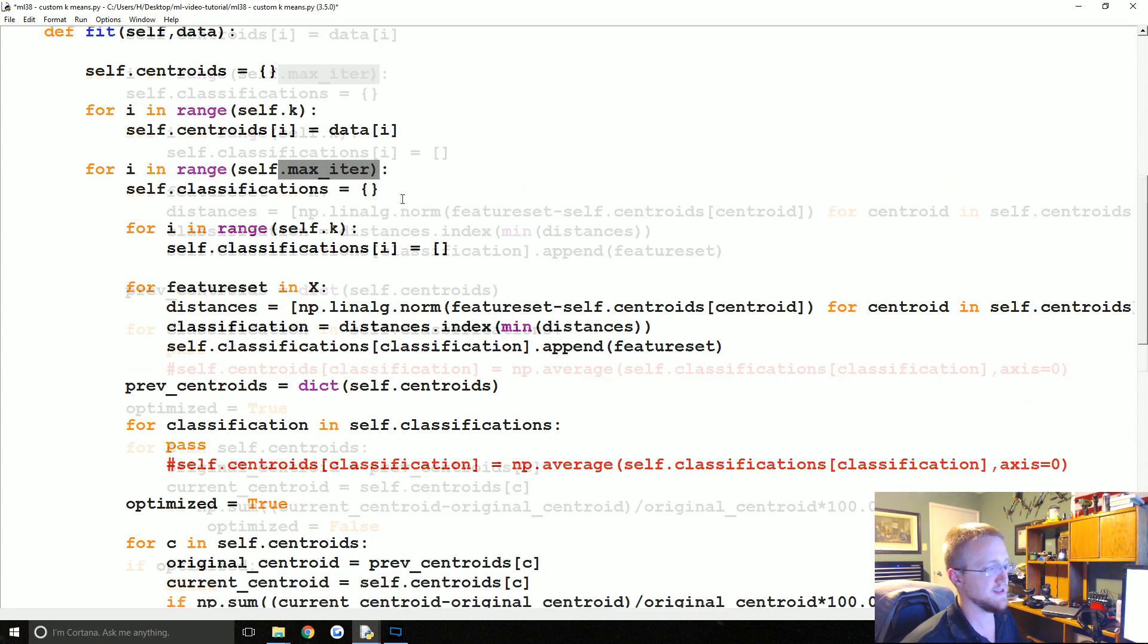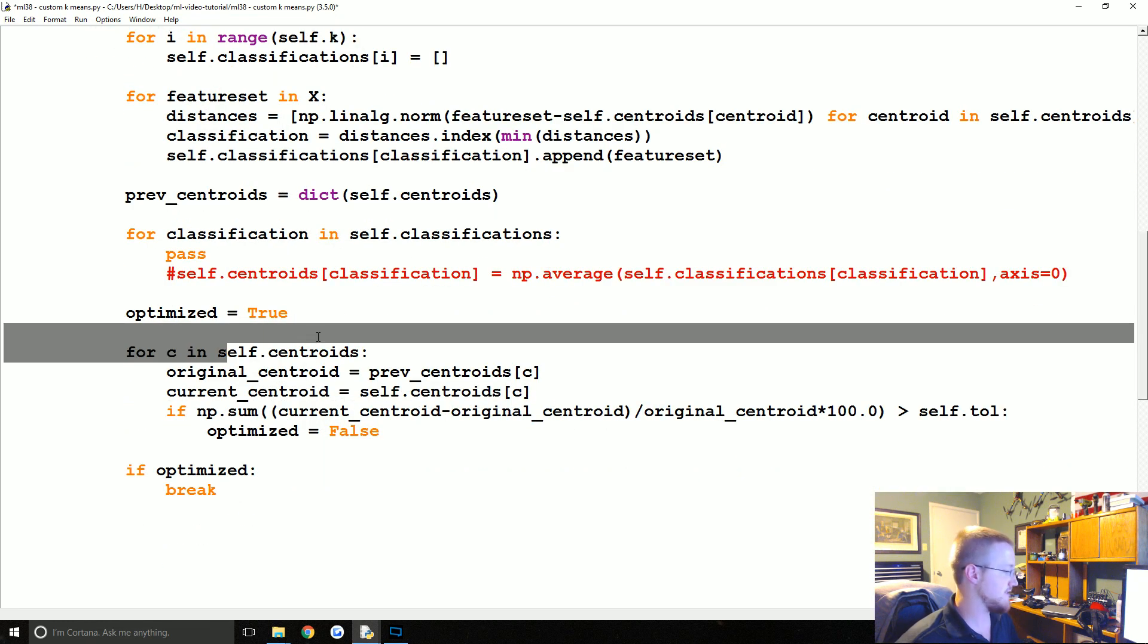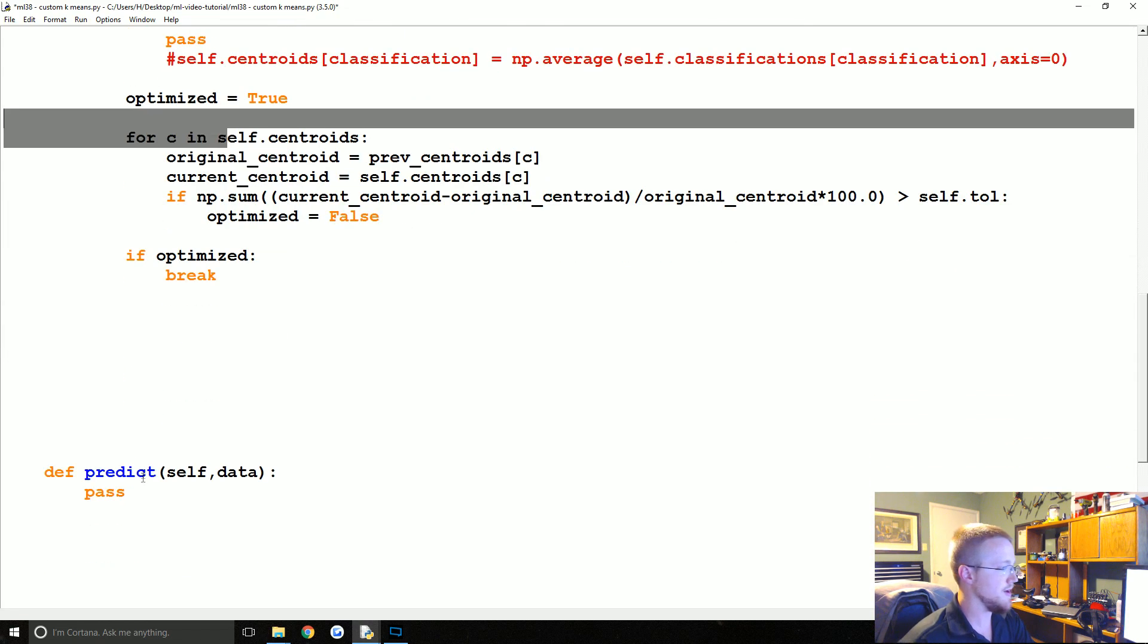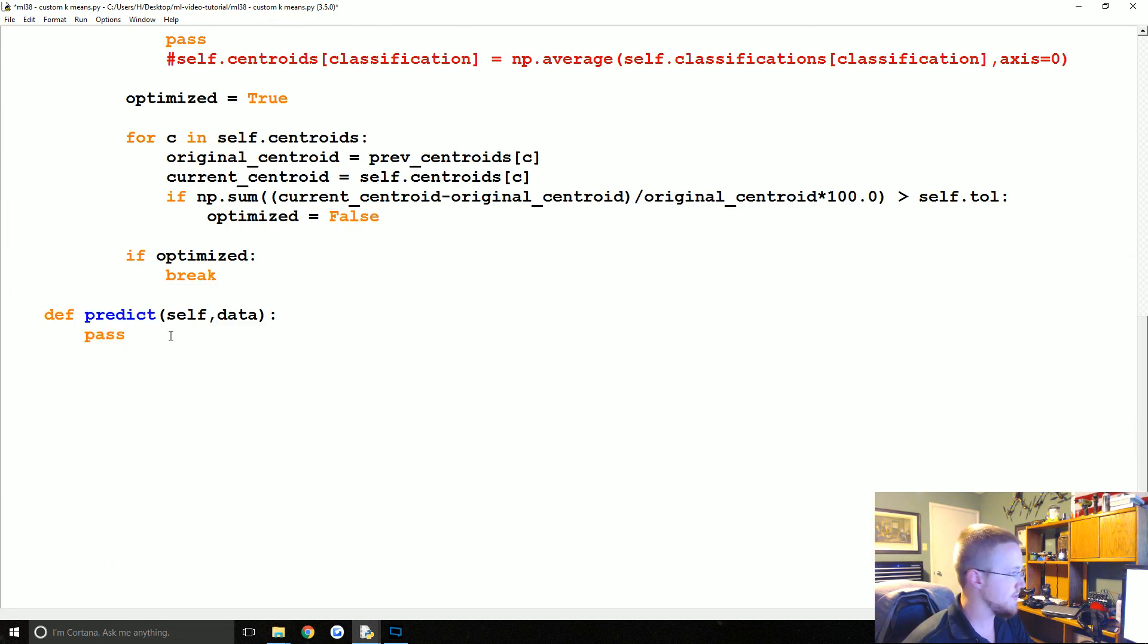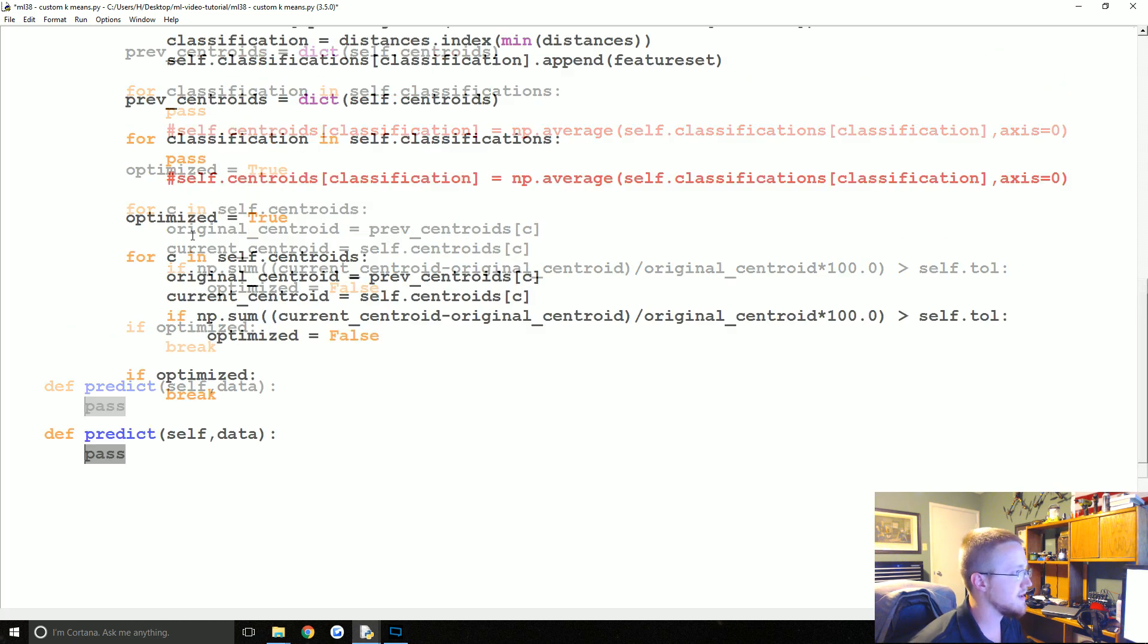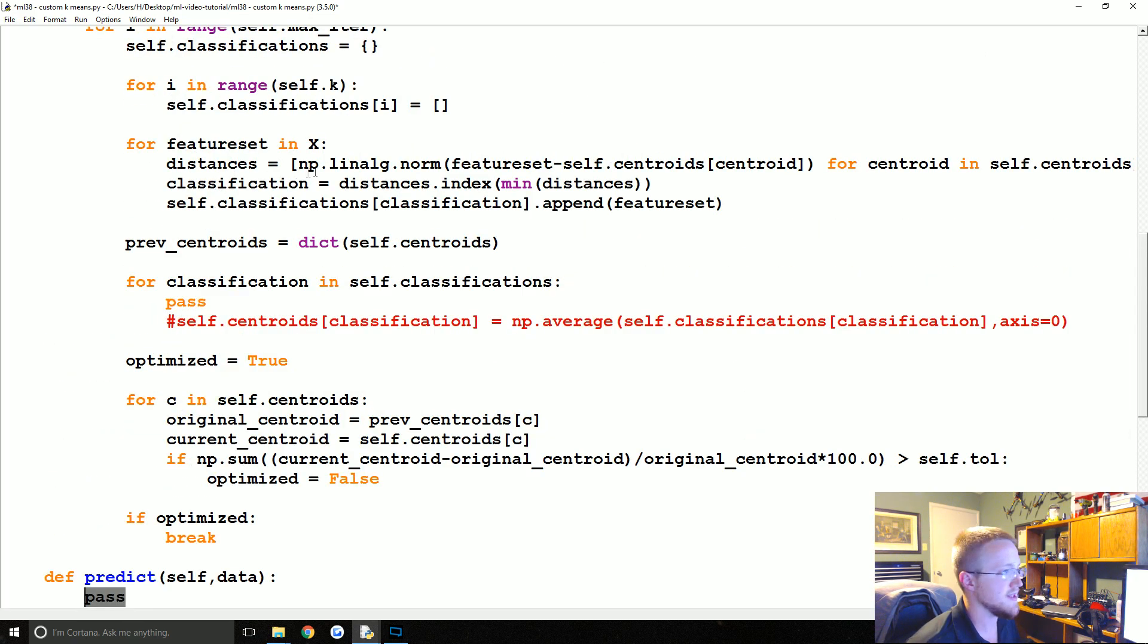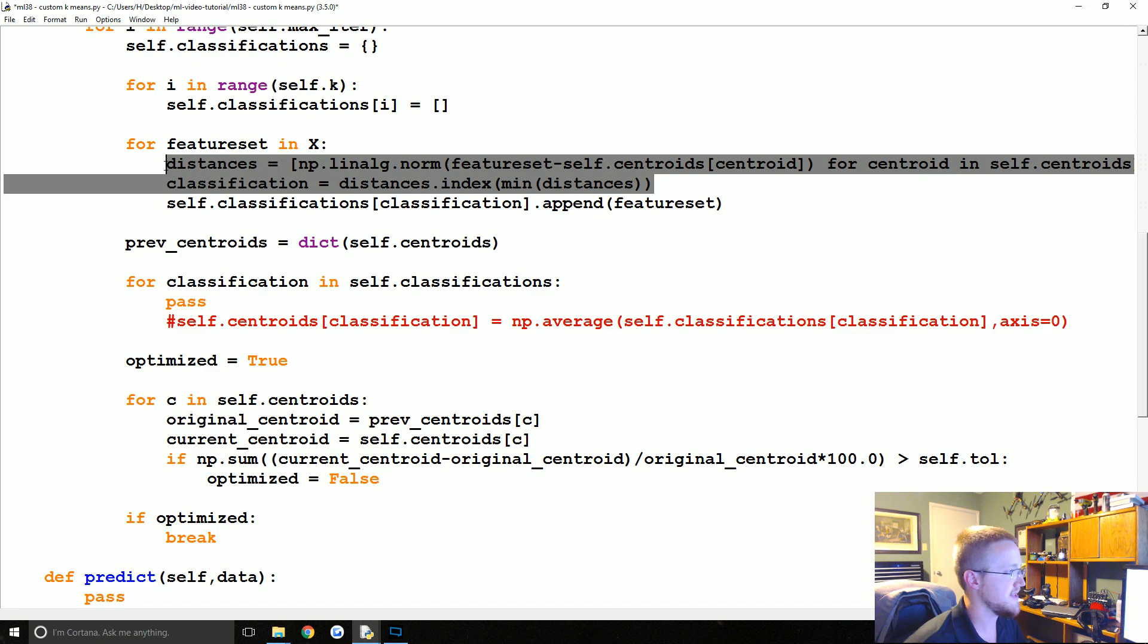So that will break this for loop and stop us from running through every single one of those maximum iterations. Otherwise we will continue that for loop until we are done with max iterations, and then whatever that centroid happens to be at the time, that will be the final centroid. I'm going to leave predict really quick.